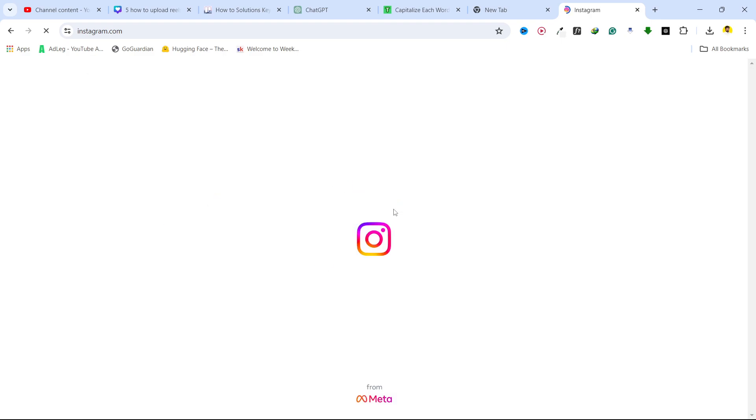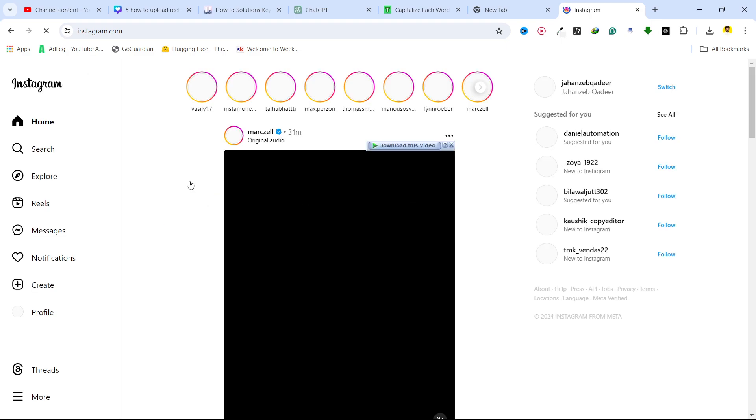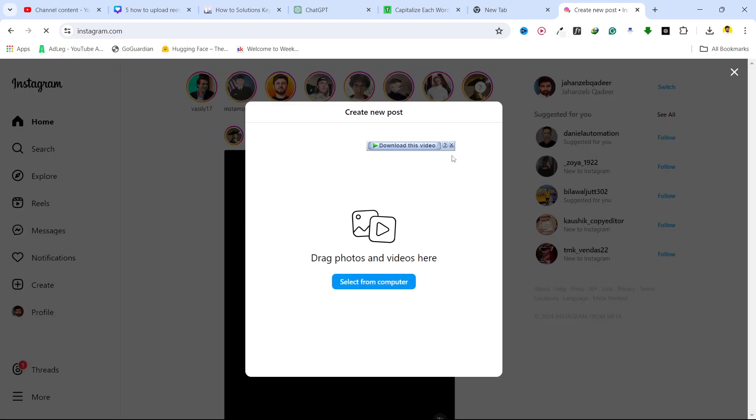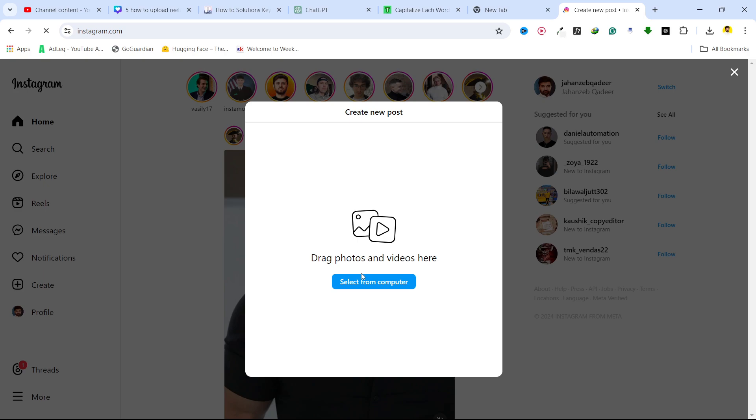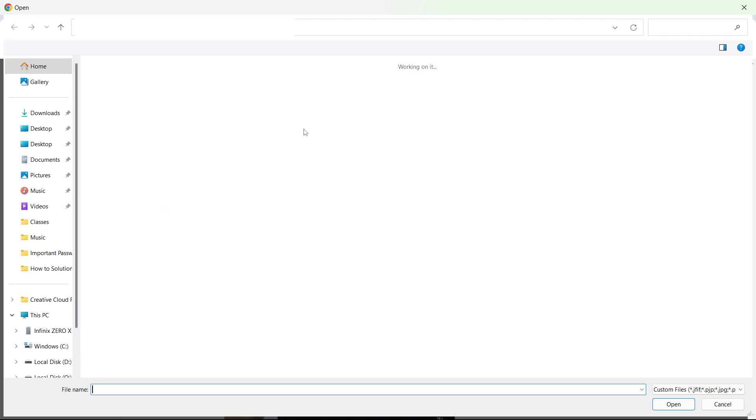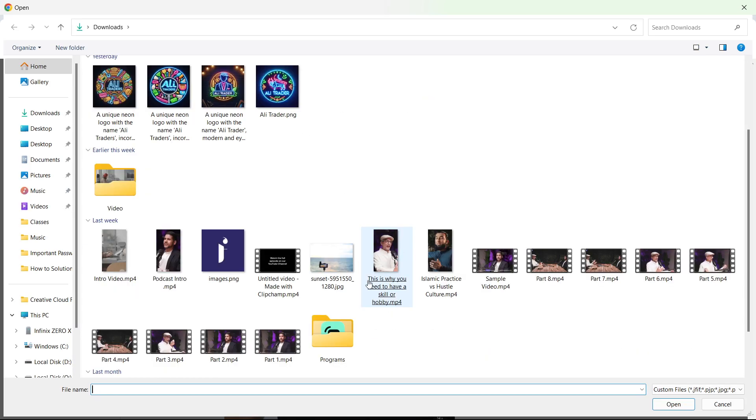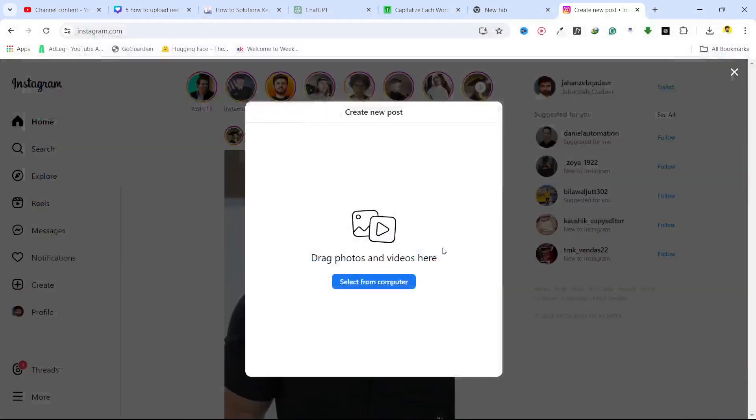So once you login, you simply need to click on create here and click on post and click on select from computer. So now I am going to select this video for example.